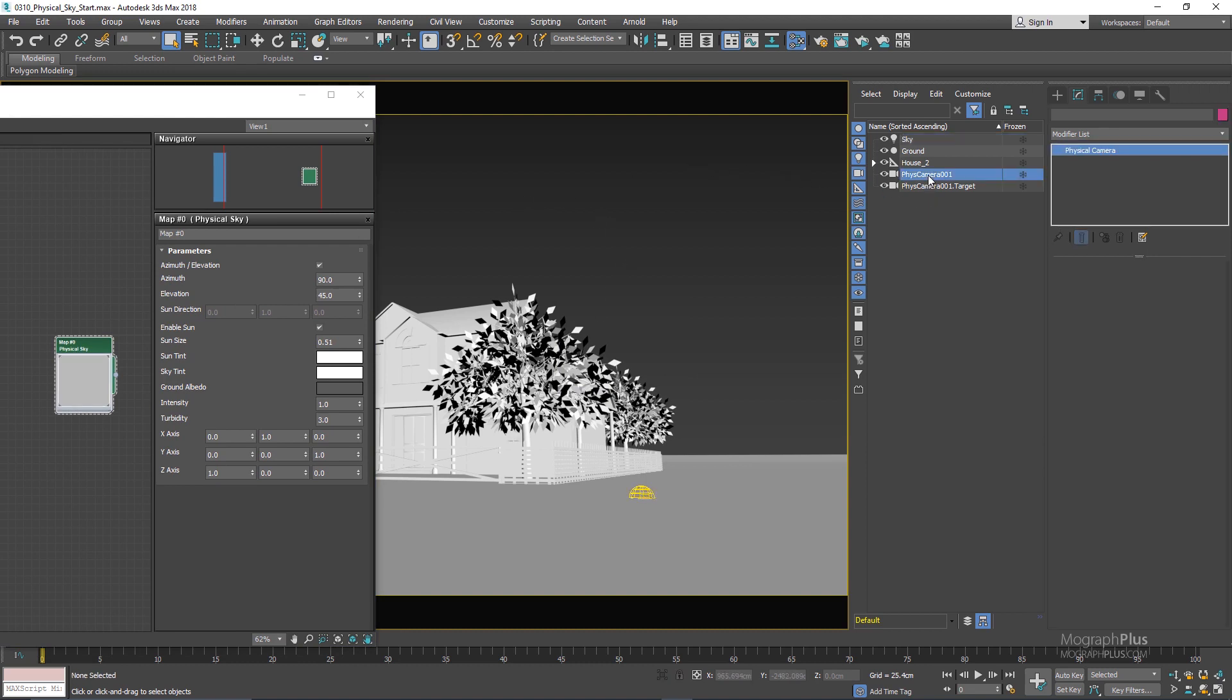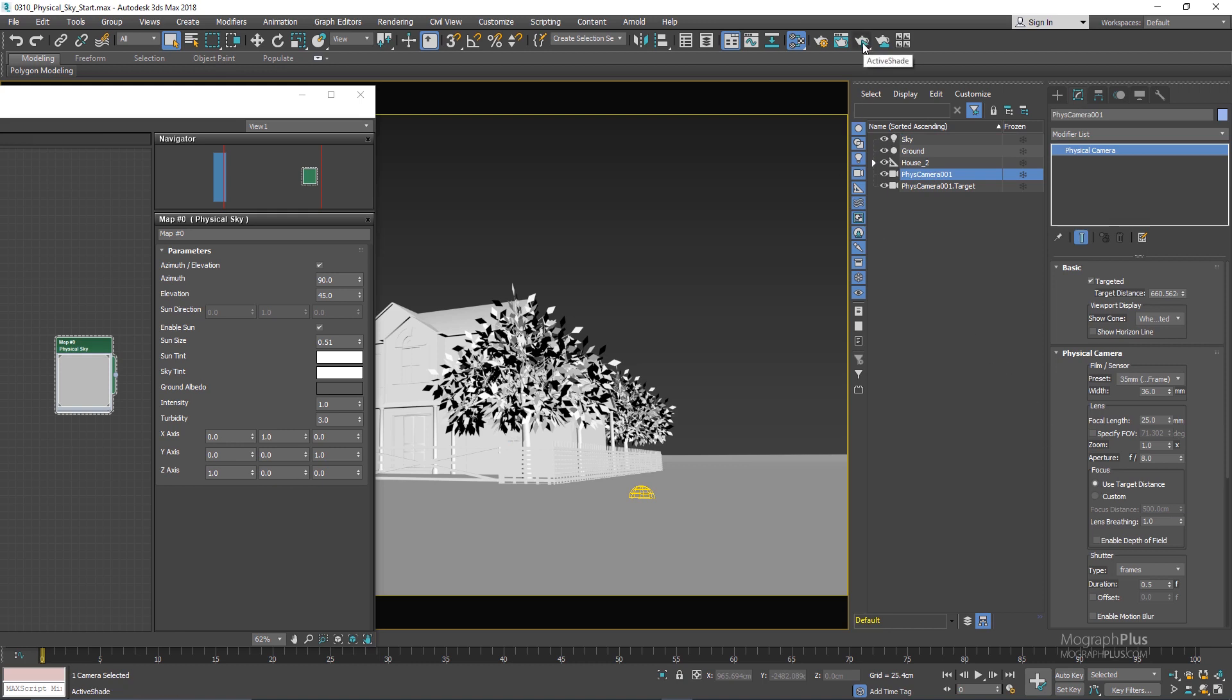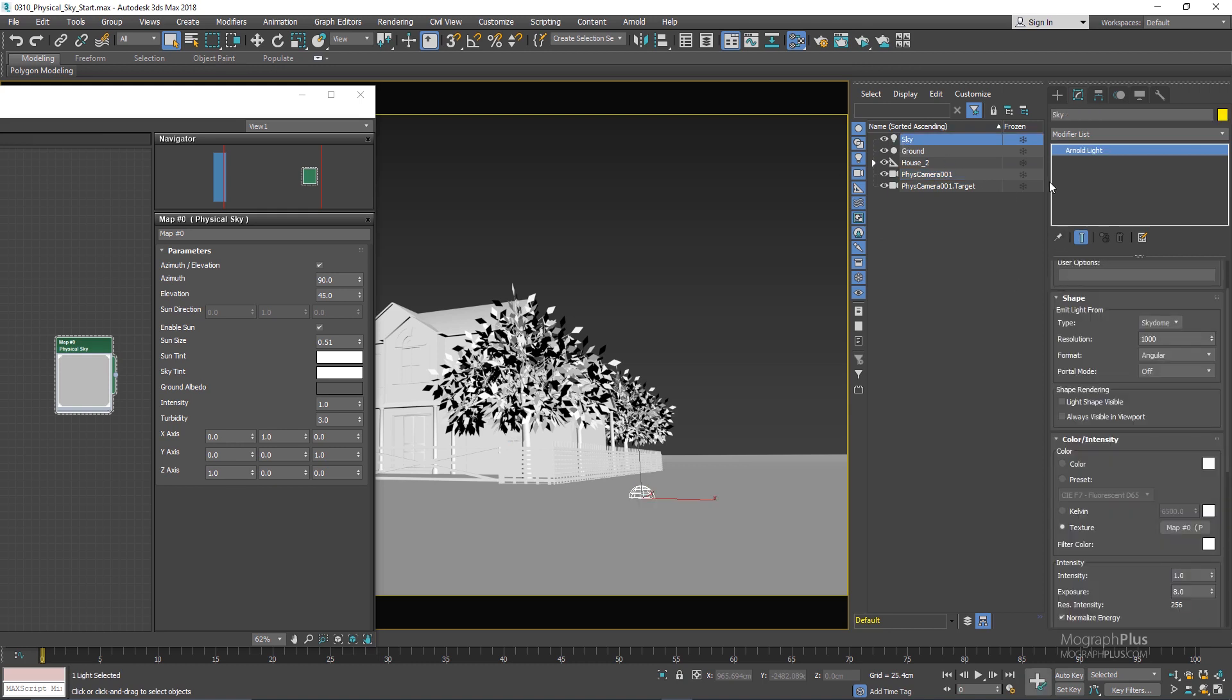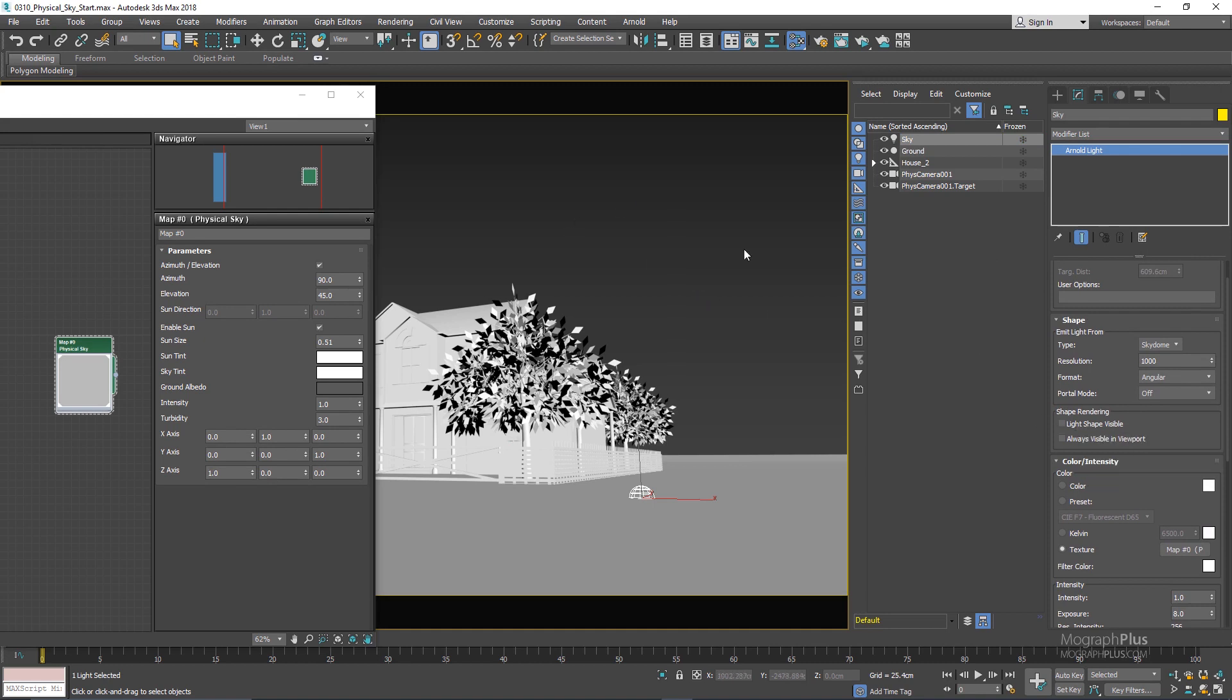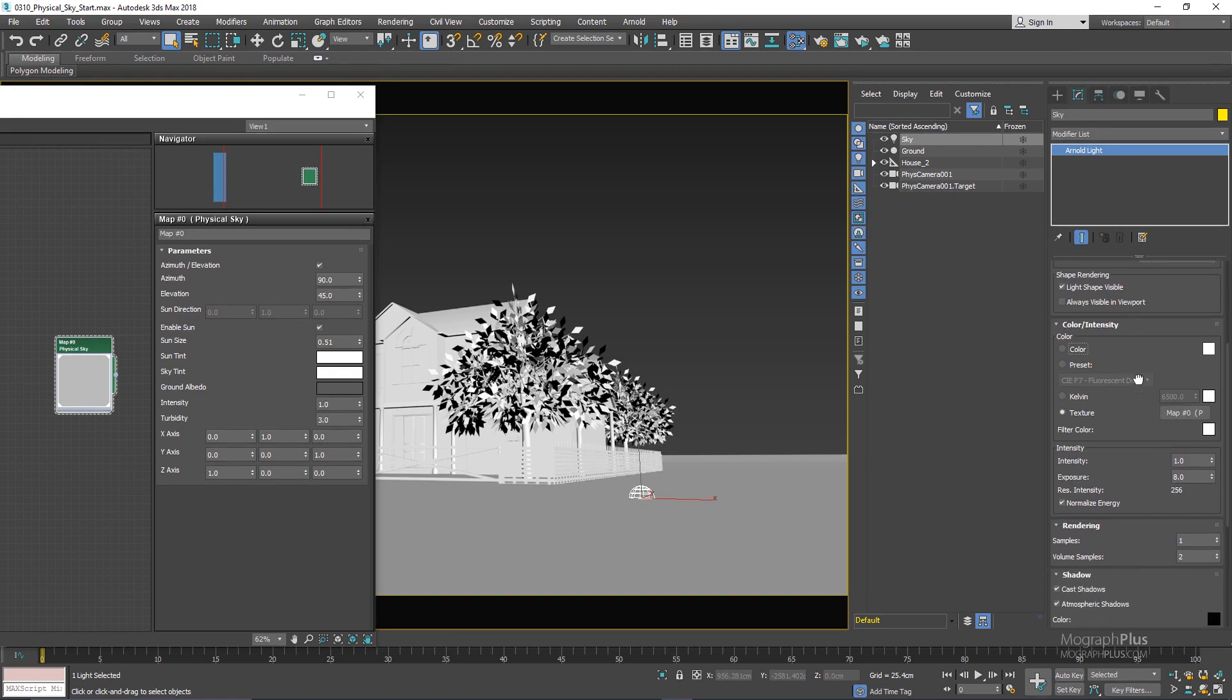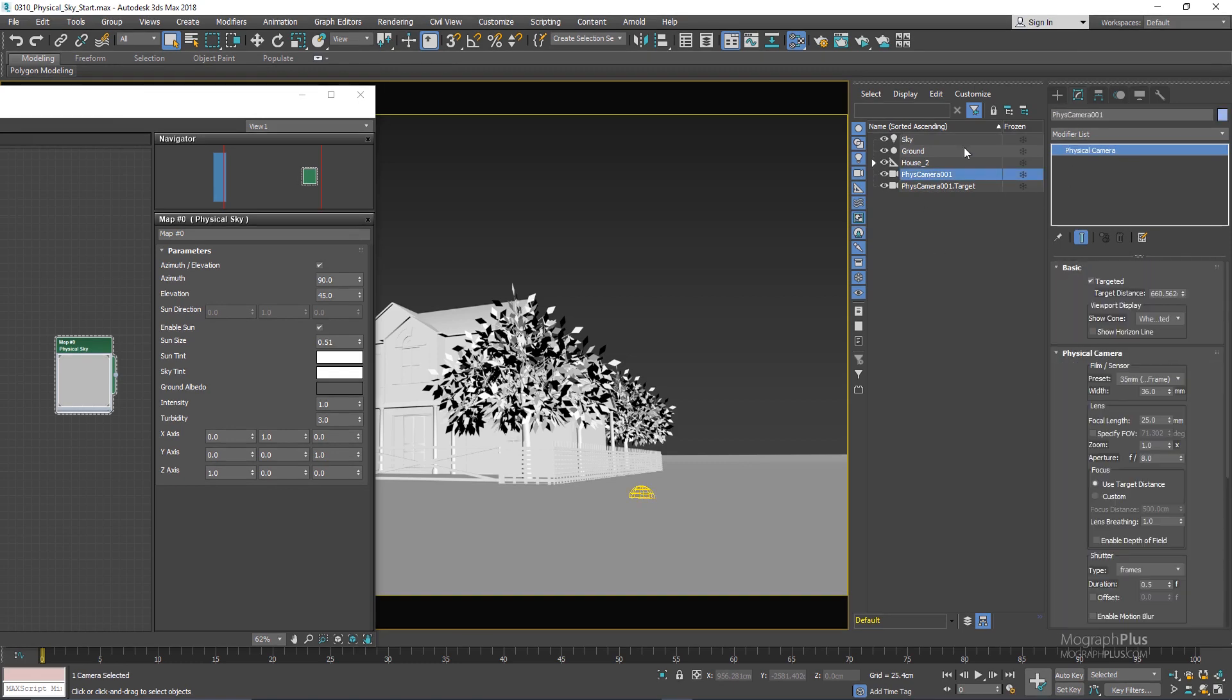Now let me select my physical camera and run the active shade to see what we are going to get. Also in the Arnold sky dome light, let's make sure light shape visible is enabled so we can actually see the physical sky in the environment, not only its effect and lighting.